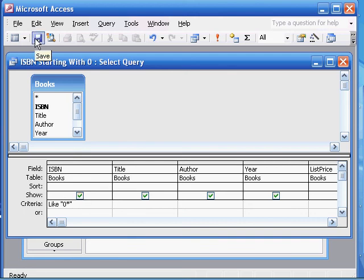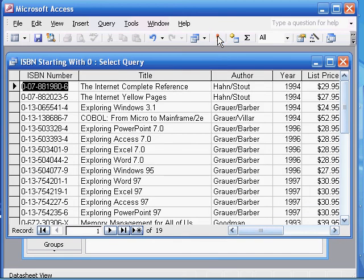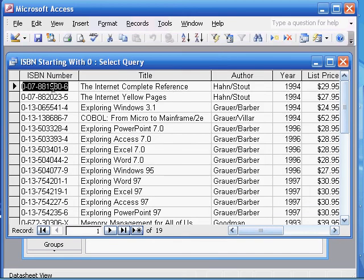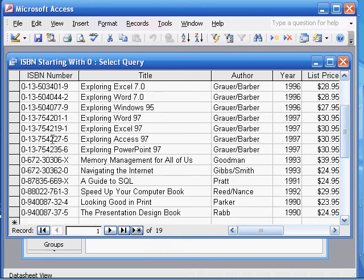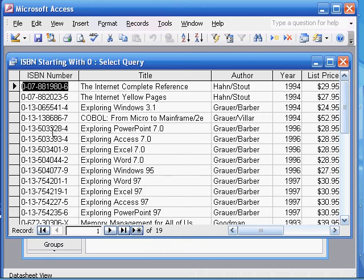Now click save and you can run it just to confirm that it works. Here are a whole bunch of ISBN numbers and titles — all of these numbers start with zero. If we look at the original table, you'll see that there are some ISBN numbers starting with one, but none of those are present here.